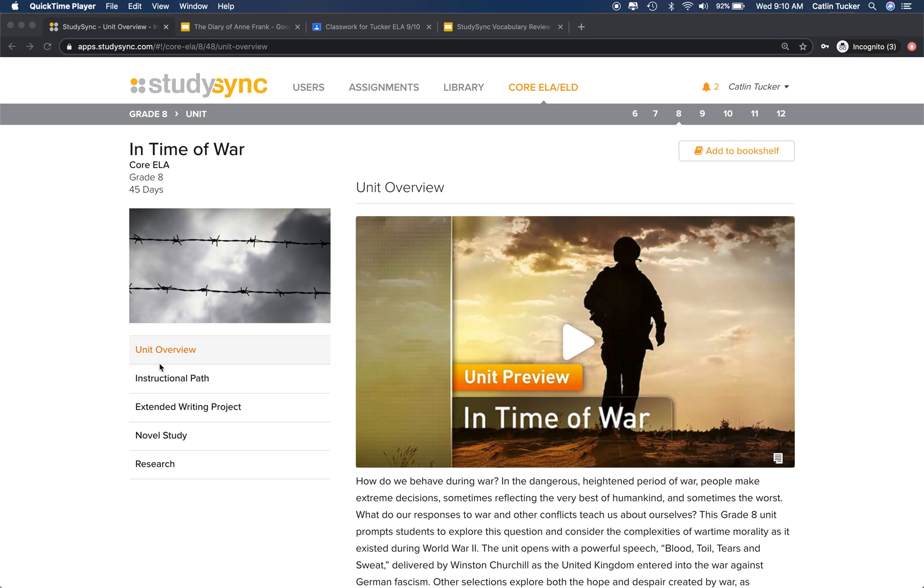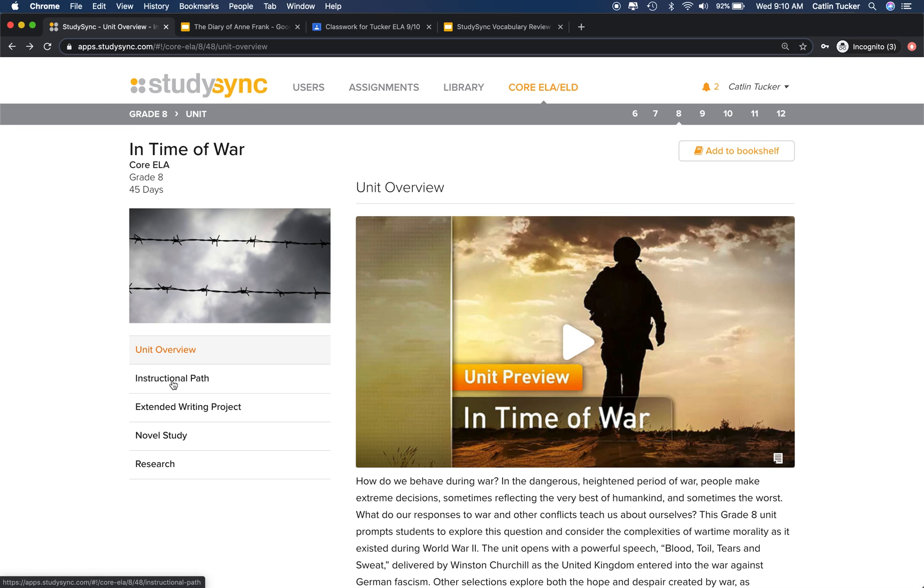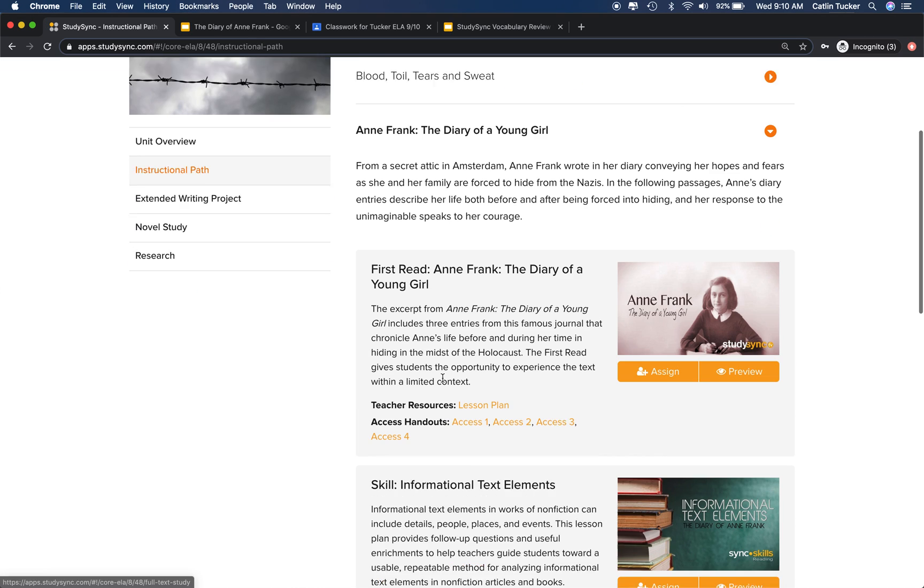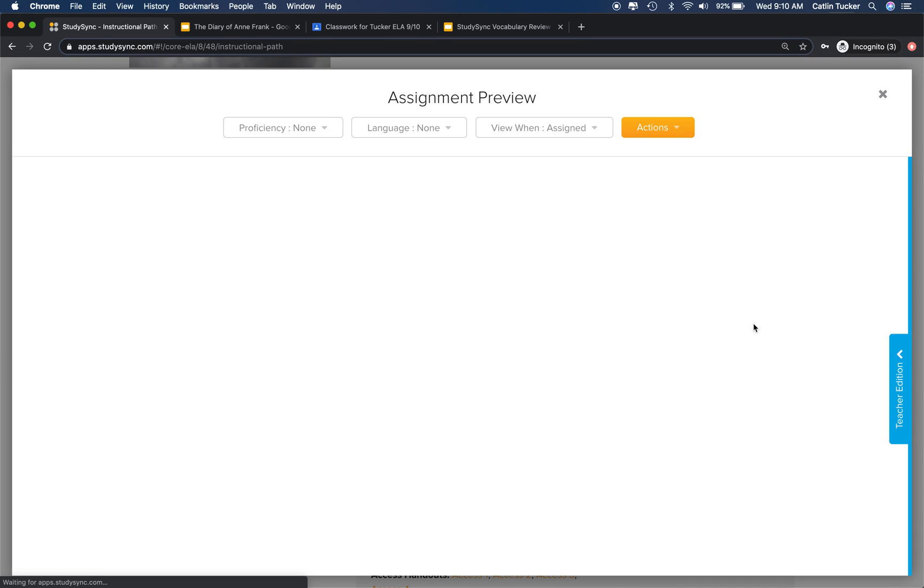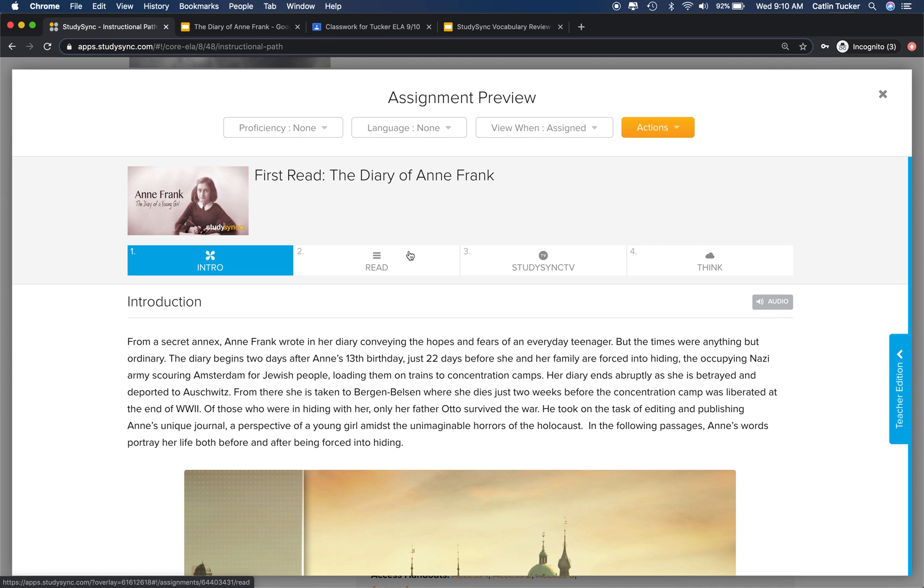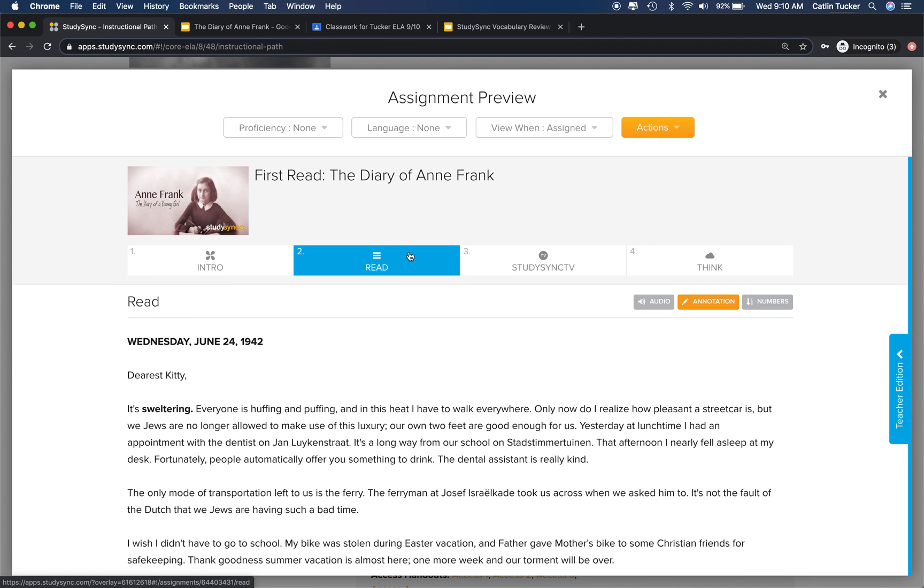I'm going to click into the instructional path and select a first read. When students encounter a first read during the read section, they're going to see a collection of bold vocabulary words.